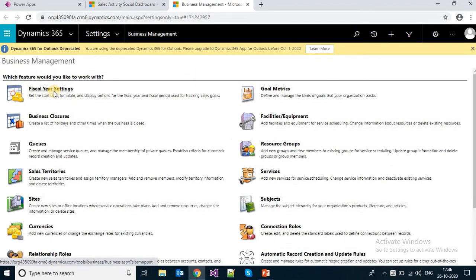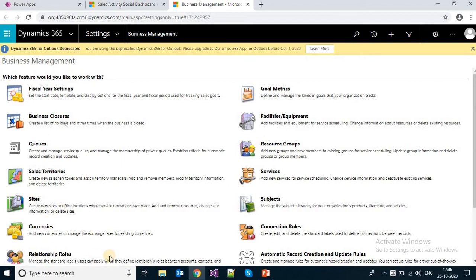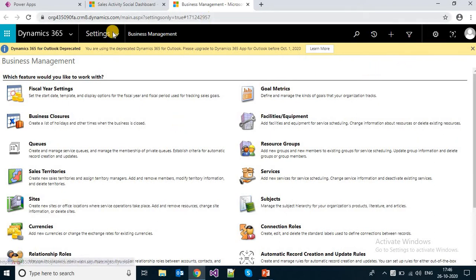In Business Management, you can find the sales-related settings like fiscal year settings, business closure, sales territories, currencies, relationship roles, and goal metrics. The other place for these settings is Administration Settings.